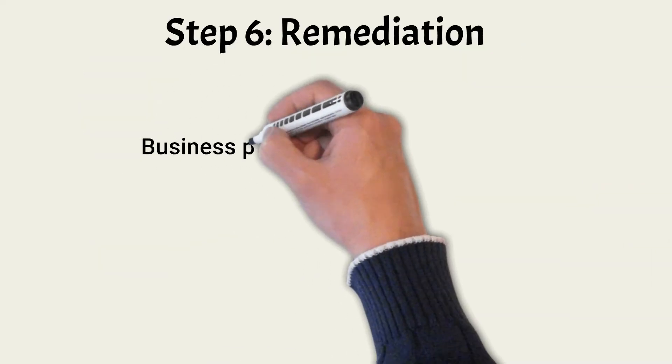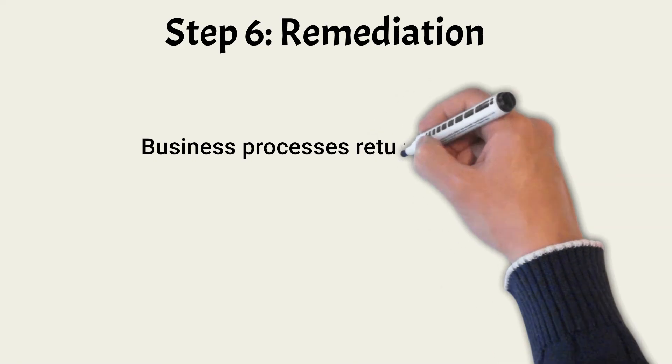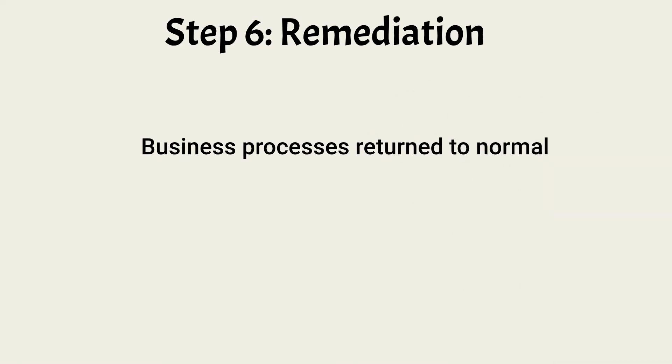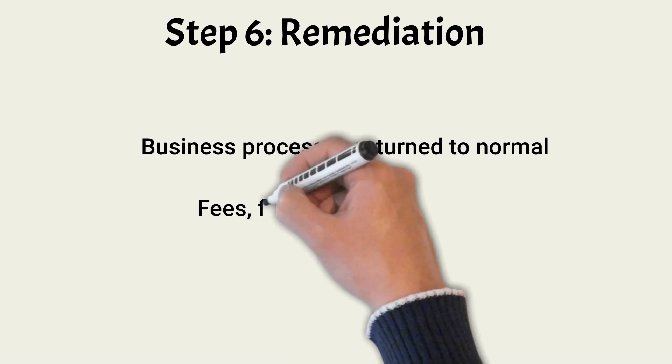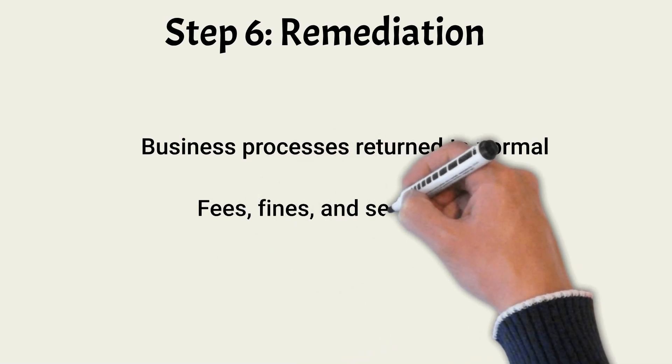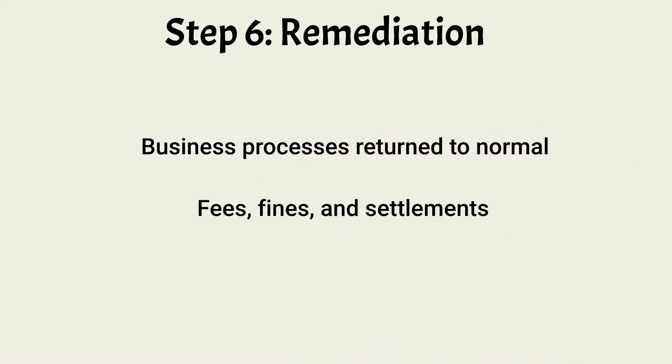Remediation is the return of all business processes and the underlying technology to the state before the incident. Since recovery can be graduated, the final step of the recovery achieves remediation. In this step, fines or fees are also paid to regulators or affected parties. This might also include settlements to customers. After remediation, we enter the Lessons Learned step.